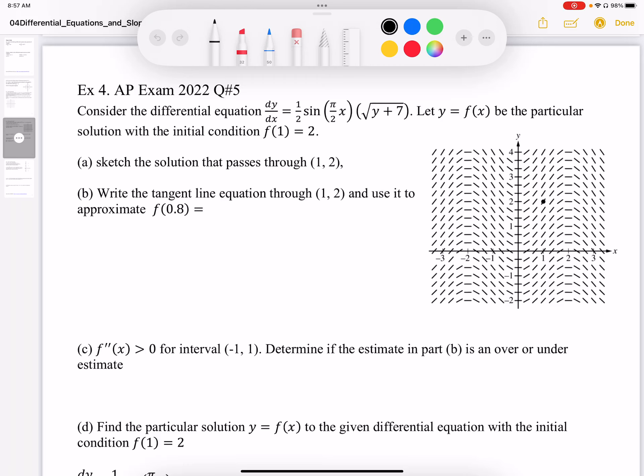This is an example of a slope field question from the 2022 AP exam. Consider the differential equation dy/dx = (1/2) sin(π/2 · x) · √(y + 7). And y = f(x) is a particular solution that passes through the point (1, 2), so f(1) = 2.